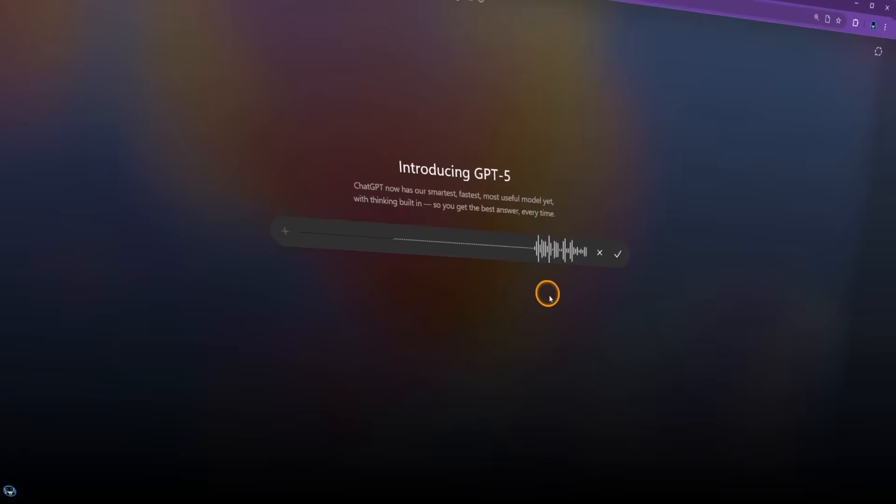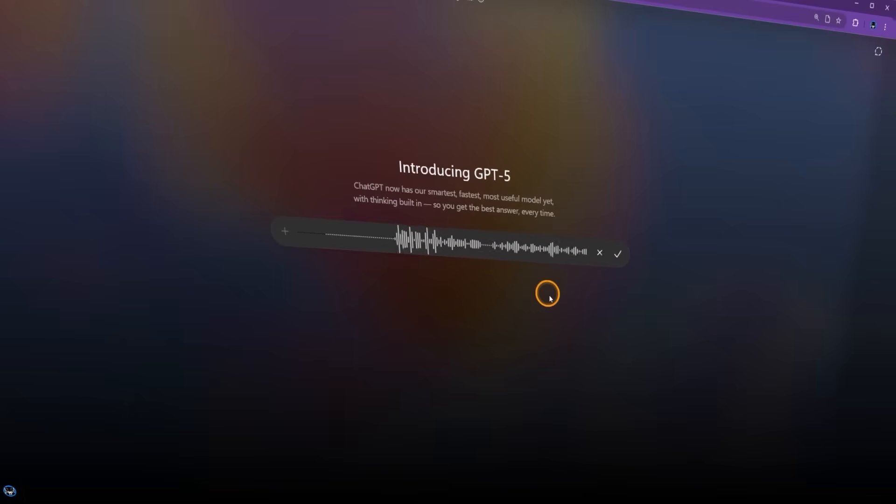ChatGPT-5, can you create a trading strategy that works on lower timeframes so I can use it to capitalize on small price movements?